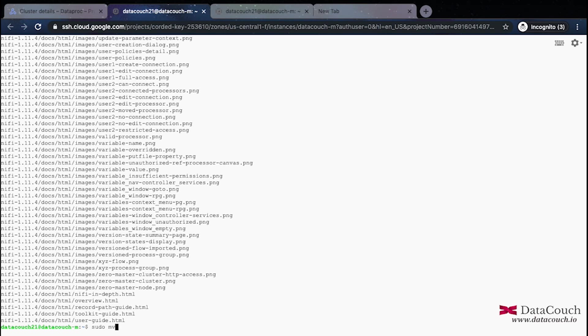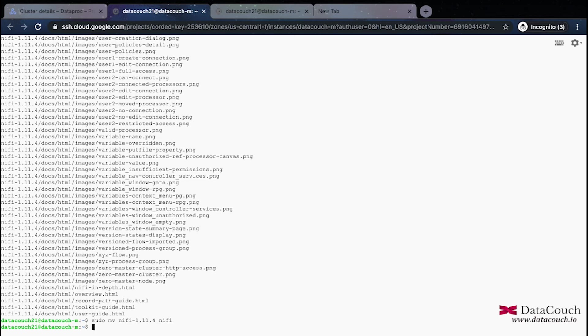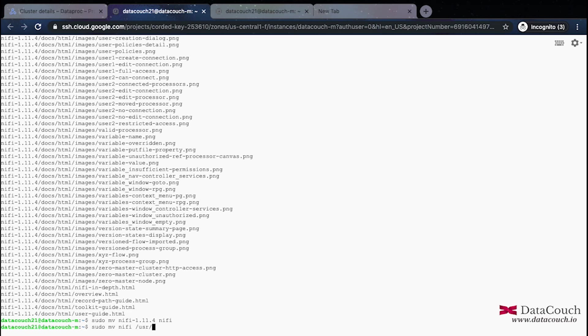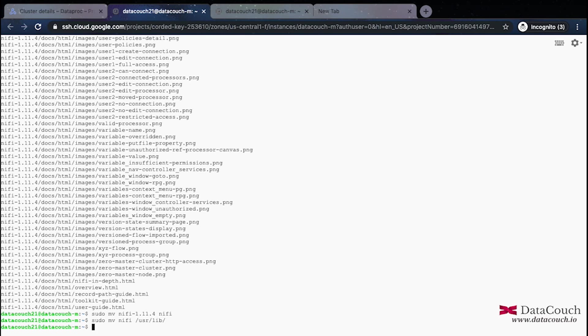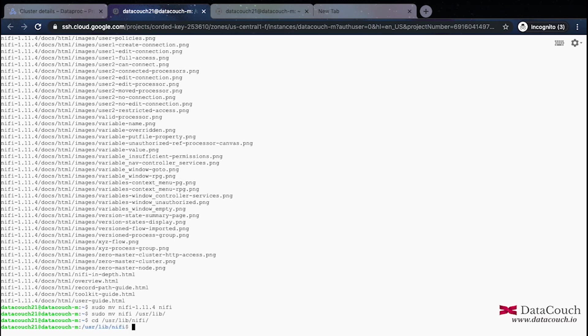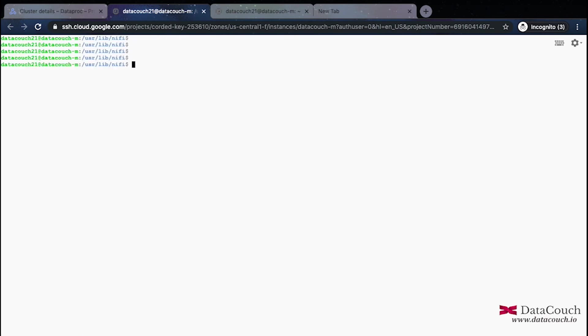Now this is done. We will just move this into a specific directory, NiFi, and we will move it to another directory. I will be moving this NiFi directory into /usr/lib. So this is moved now. We can just do cd /usr/lib/NiFi, moving into that directory. This is done.